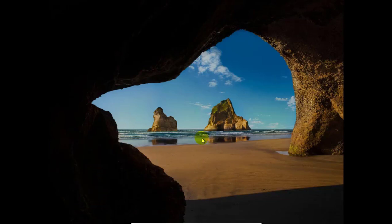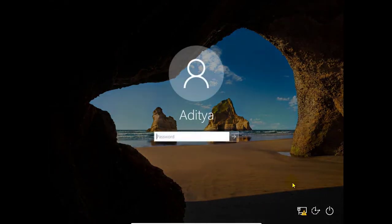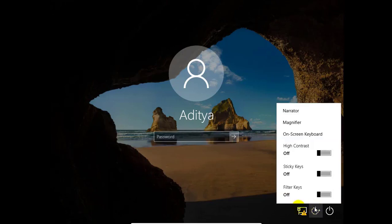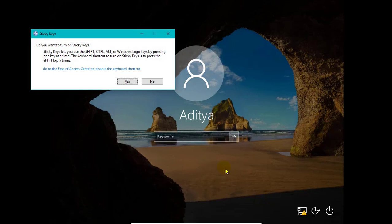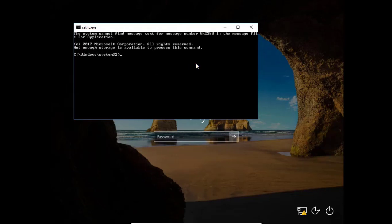So the login screen appears. Now hitting shift for 5 times, we can access the command prompt. You can also access from this Ease of Access, but it is a useful button so I am not showing with this option. Here comes the command prompt. And these options are showing up on my main Windows, so don't worry about it.